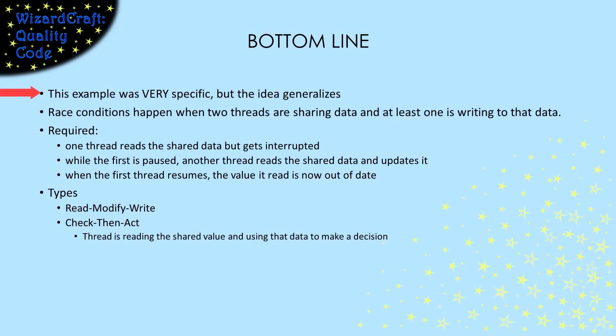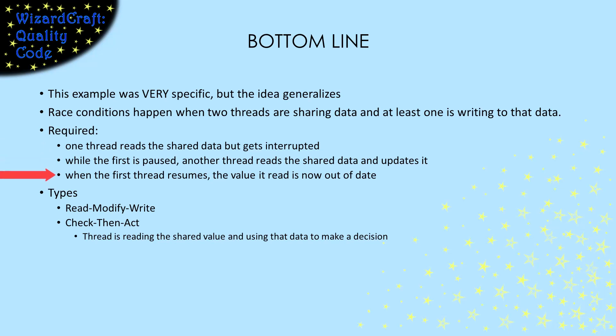Well, that was a really specific example of a race condition. But what it demonstrates is not limited to that example, or even to Java. That problem can happen in any language that has multiple threads that aren't synchronized. The problem happens when one thread reads the shared value and then gets interrupted. If another thread updates that shared data while the first is paused, when the first gets to run again, it has an old value of the data in its local space. If it uses that value, we have a race condition error.